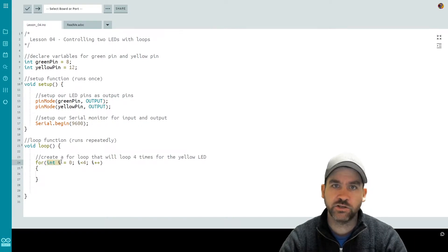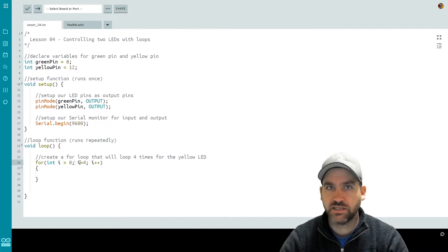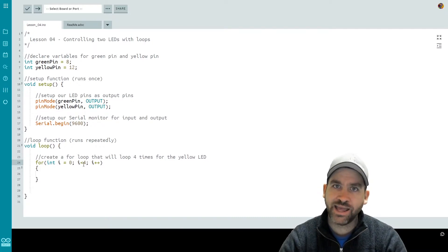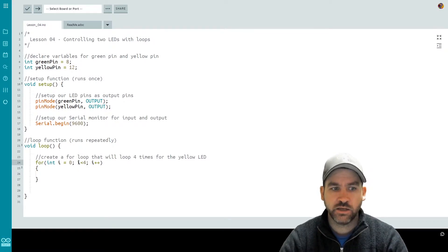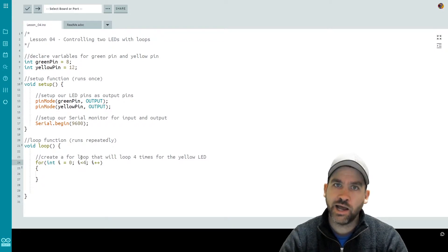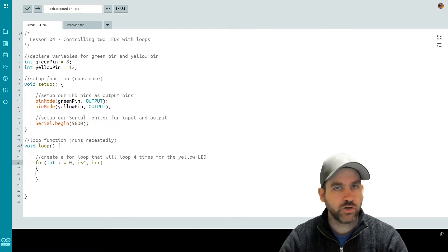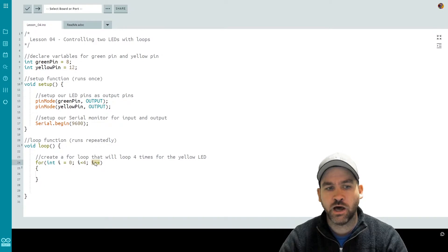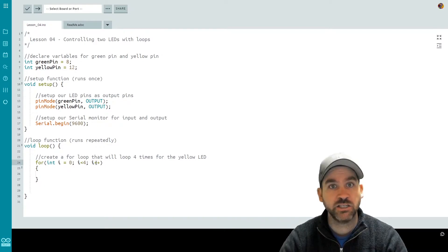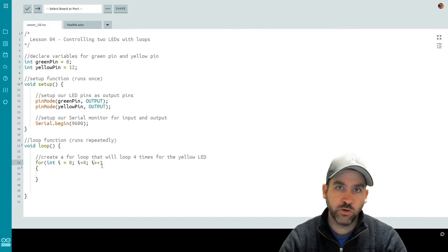So this says we create an integer called i that starts at zero. Then we have a semicolon indicating we're ready to move on to the next condition — the end condition. This is what makes the for loop stop looping. It says continue to loop as long as i is less than four. Then we ask: do you want something to happen after each loop? After each execution of the for loop, I want i to iterate by one. We do this with i++ — the value of i will increase by one after each time the for loop executes.